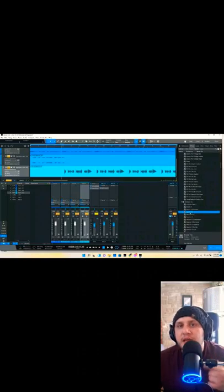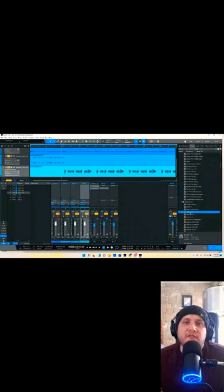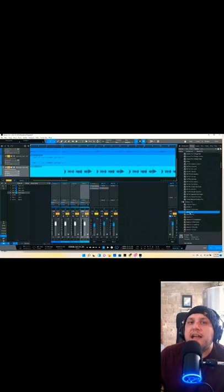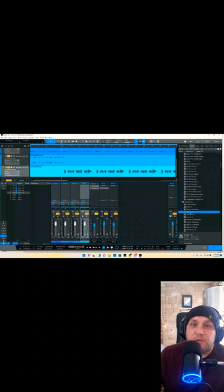Using only Nectar, I'm going to recreate the vocal effects from Redbone by Childish Gambino, one of my favorite songs of all time.